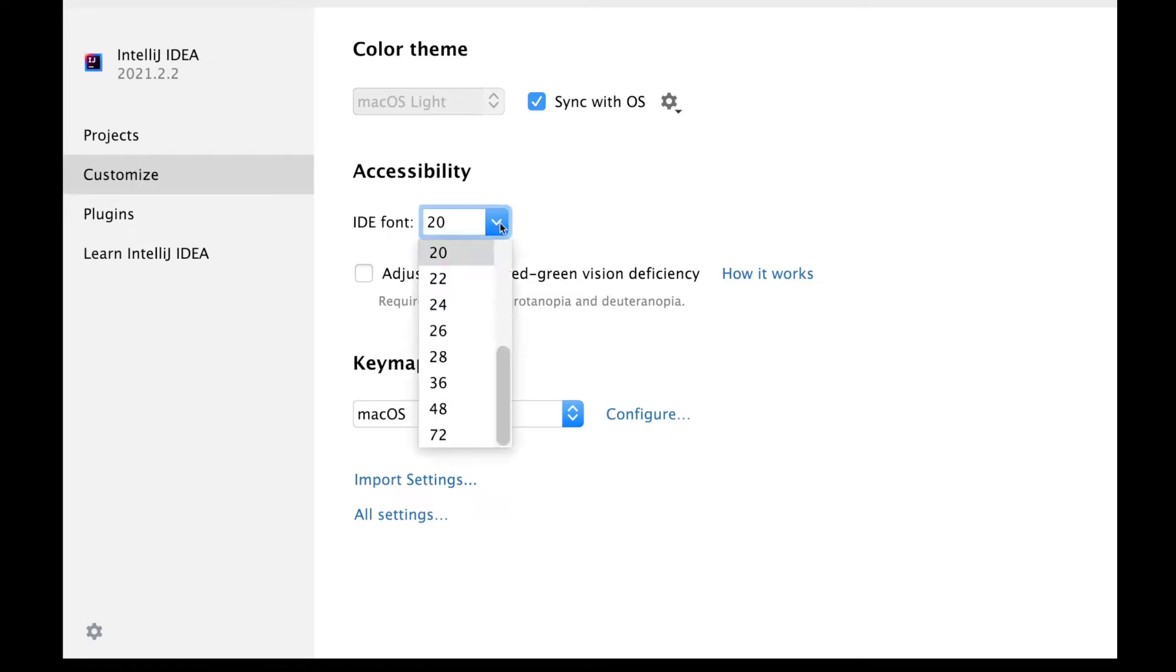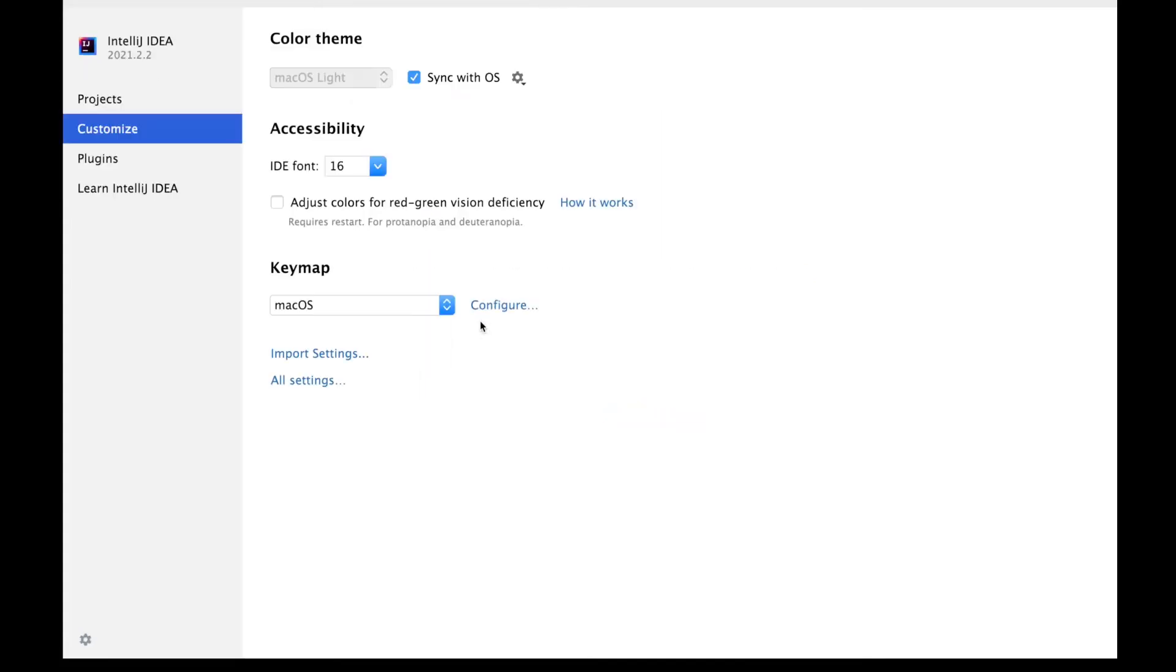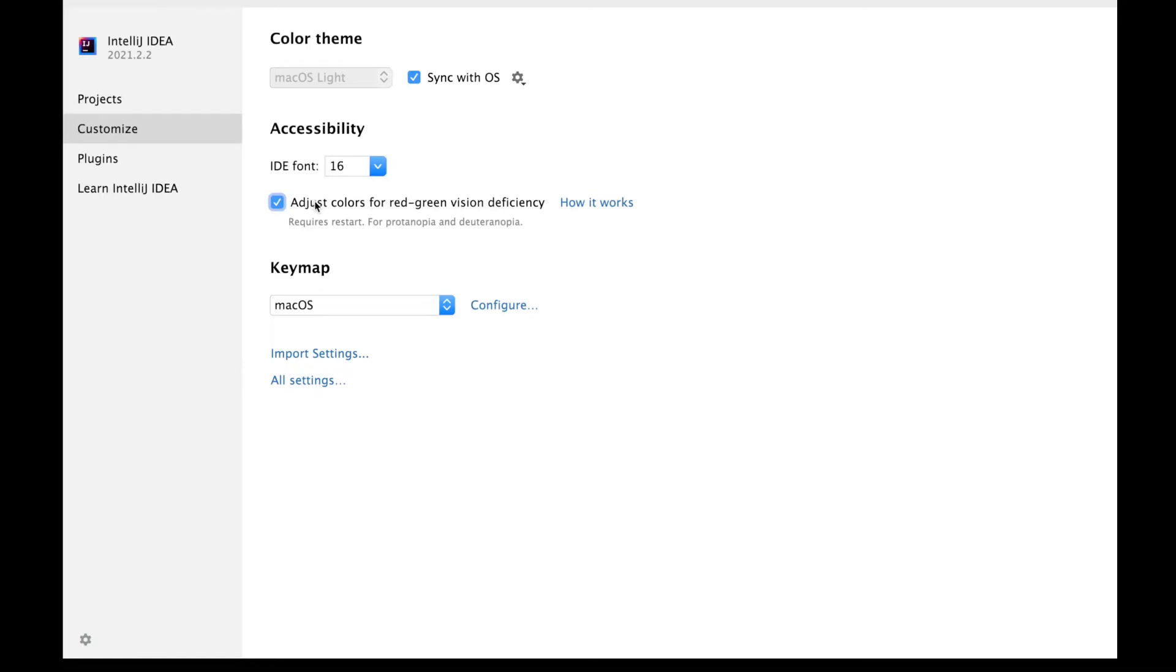So you can choose whichever font size you would prefer to see. Let's say I want to go ahead with 16, and there is a specific setting for red-green vision deficiency also. So color adjustment can be done according to that if someone wants to use this.